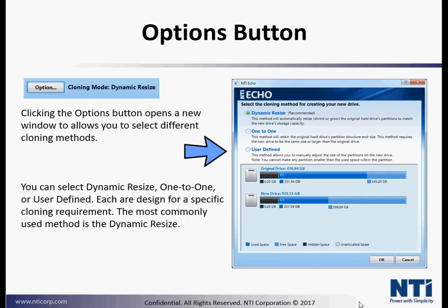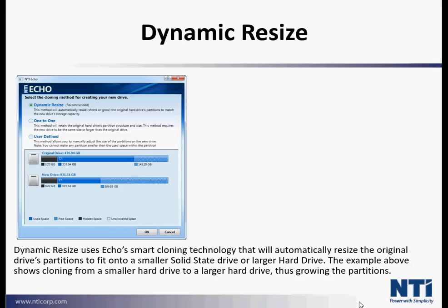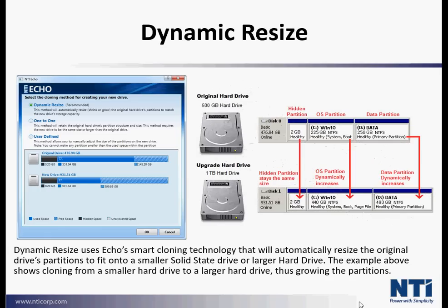The most commonly used method is dynamic resize. Dynamic resize uses Echo's smart cloning technology that will automatically resize the original drive's partition to fit onto a smaller solid-state drive or a larger hard drive. The example above shows cloning from a smaller hard drive to a larger hard drive, thus growing the partitions.